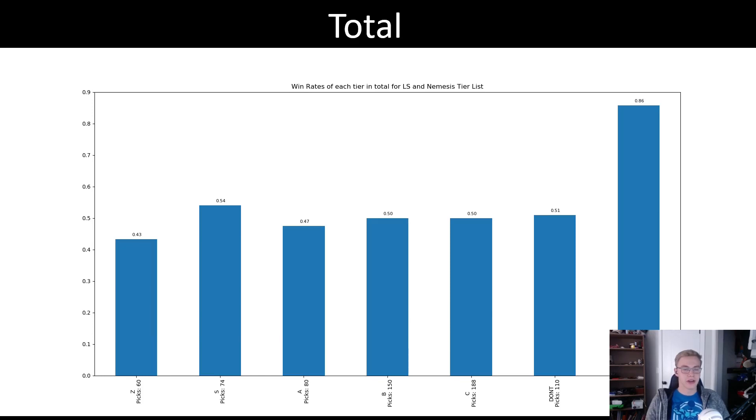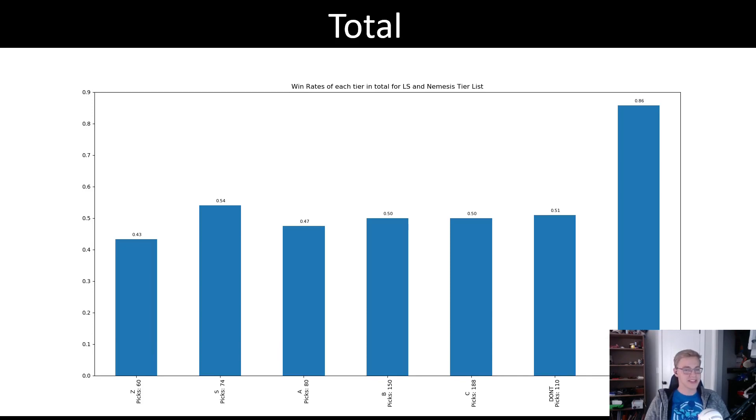Now we get into the total accumulation, and we see here that when all combined, we get pretty lackluster results actually. The tier list is very close to 50% win rates in every single tier, with the only exceptions really being the Z tier, which performed worse, and the S tier, which performed better.